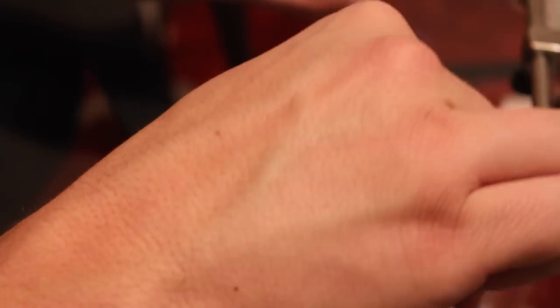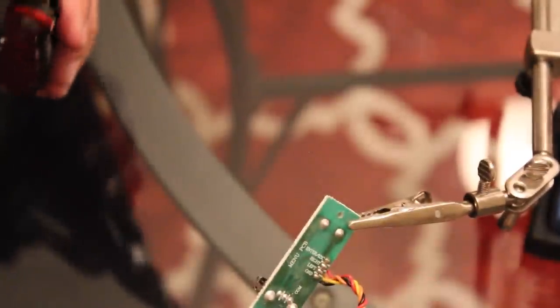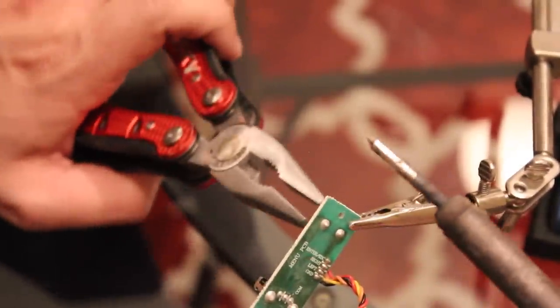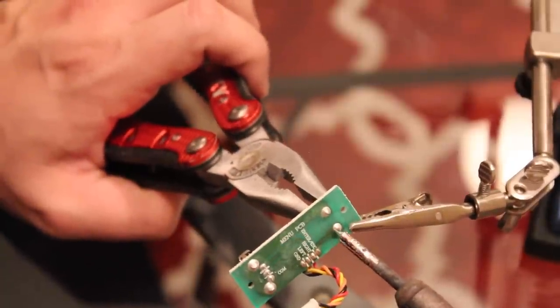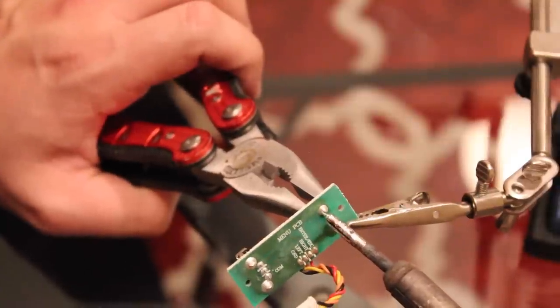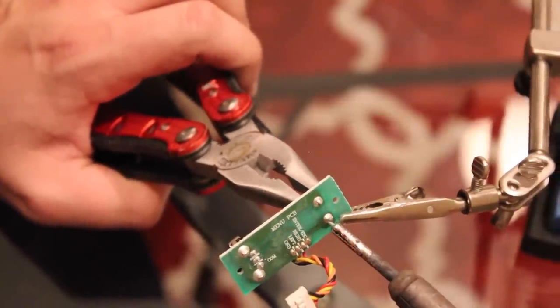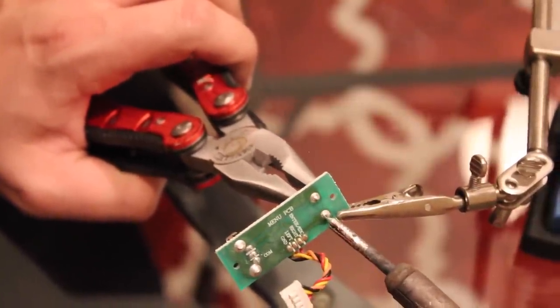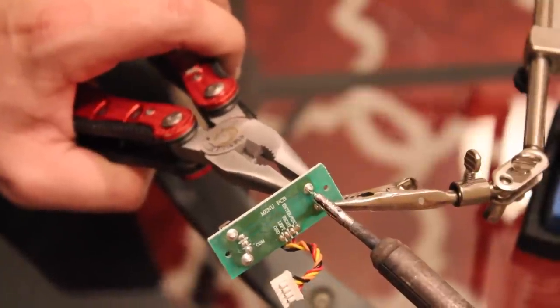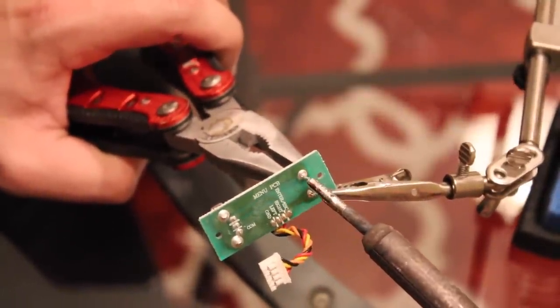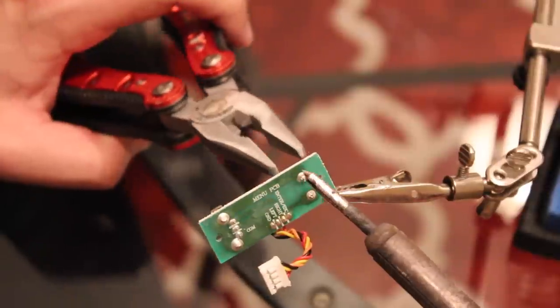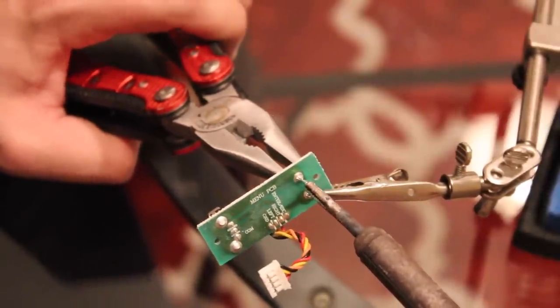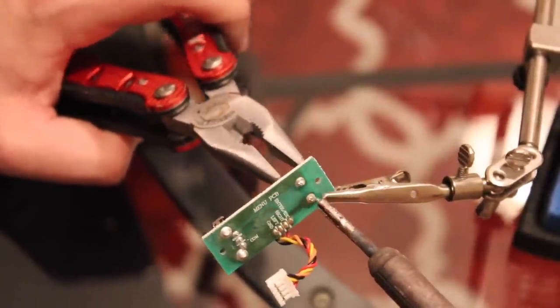I don't know if you can really see that, but there you go. Okay, so all we're going to do is desolder these points of contact until the thing comes loose.